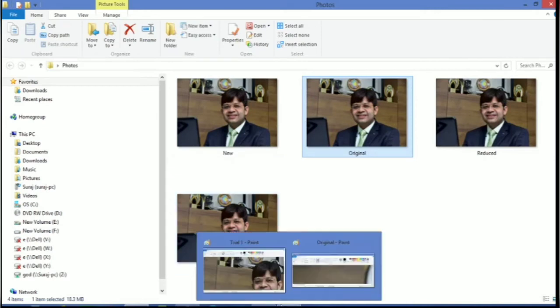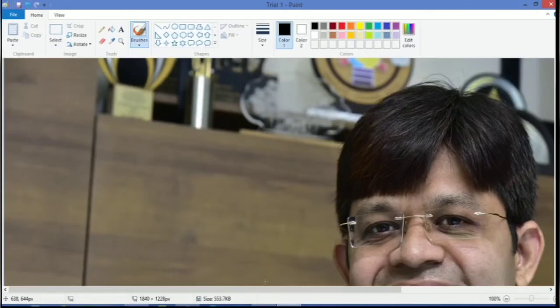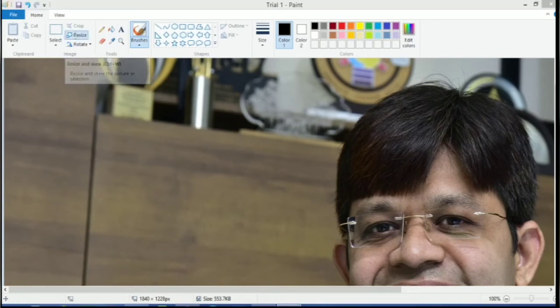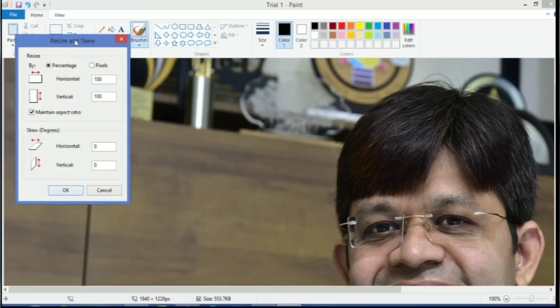Now again, if you want to upload the photo and the limitation of the size is in KB, how you will reduce? Again, just click on this resize button.